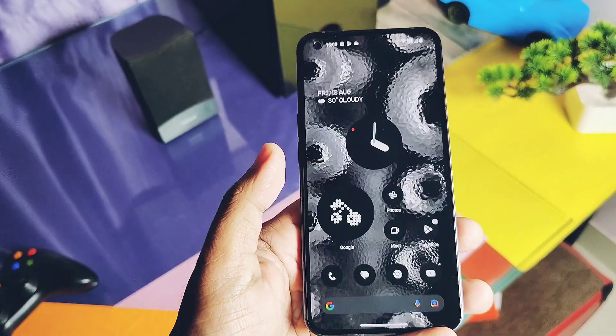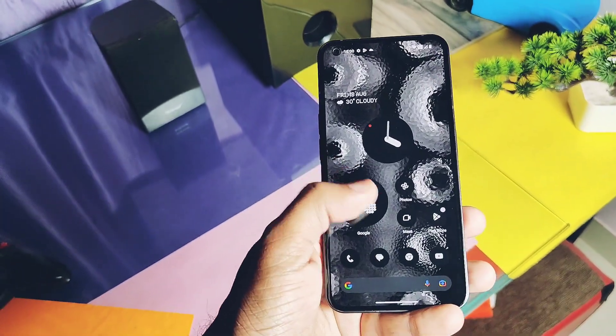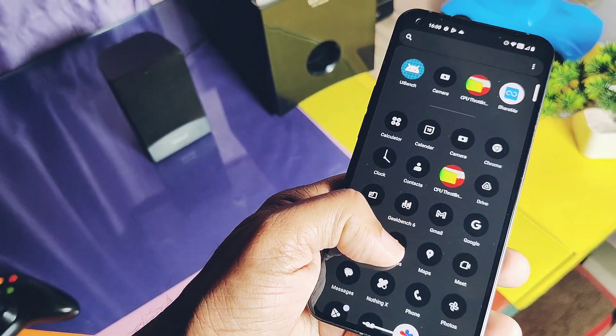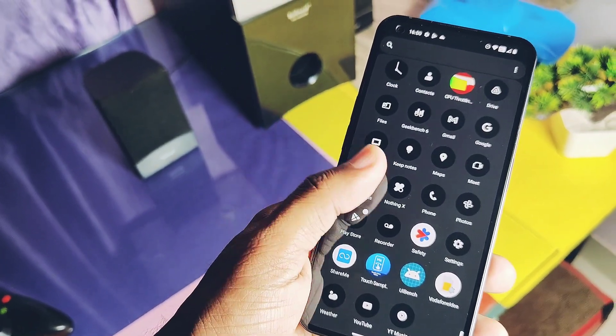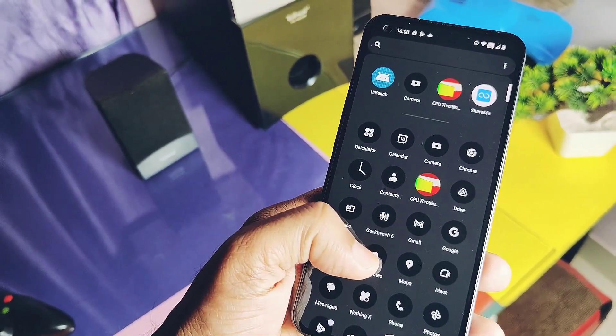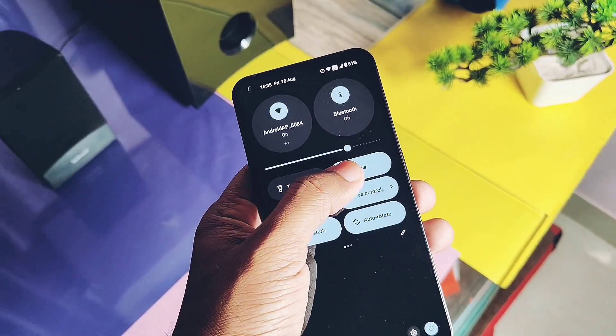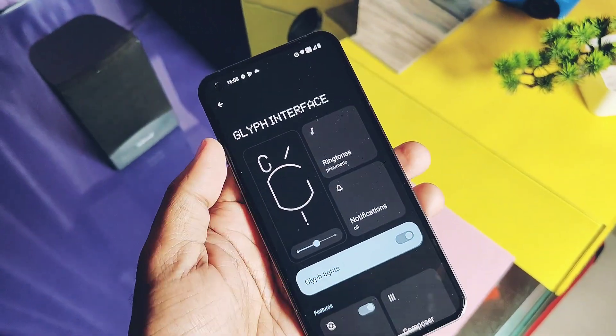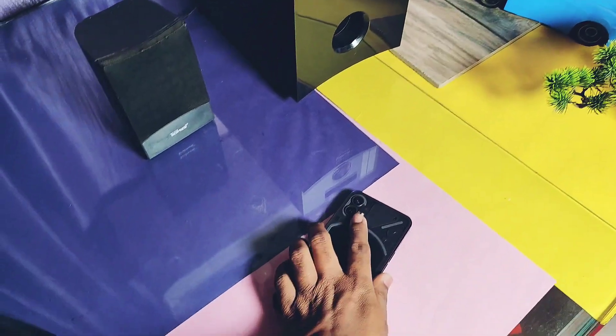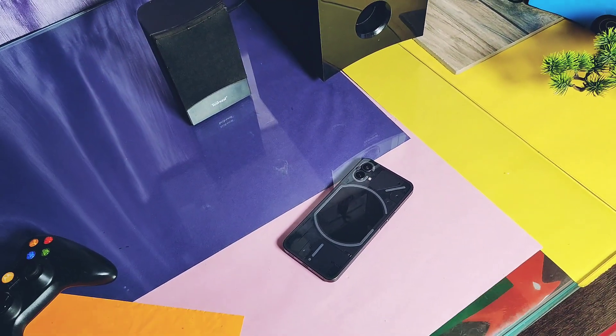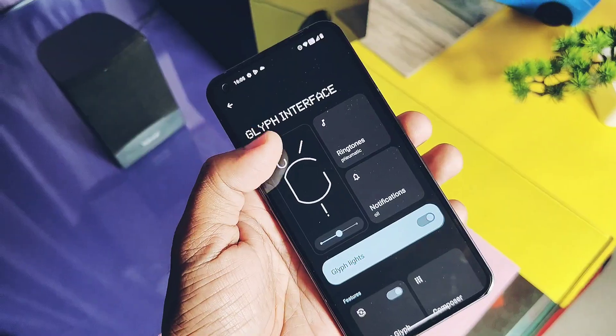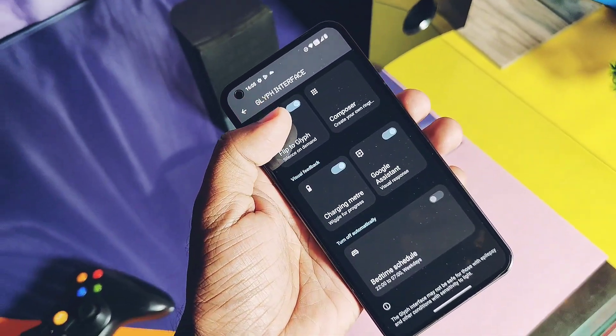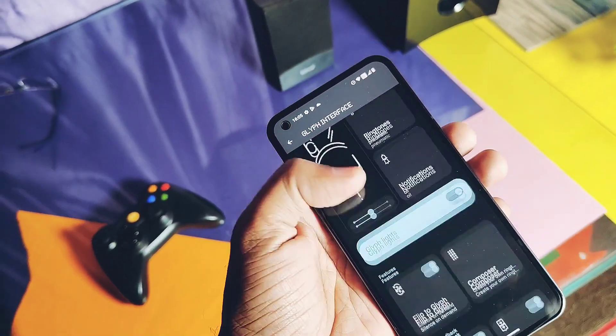We also get the new Nothing OS 2.0 exclusive icon setup for app drawer and home screen applications, which are looking gorgeous because of their amazing HD clarity. We got the new Glyph settings interface in this build. Everything is working - Glyph light, flip to Glyph, charging meter, etc.